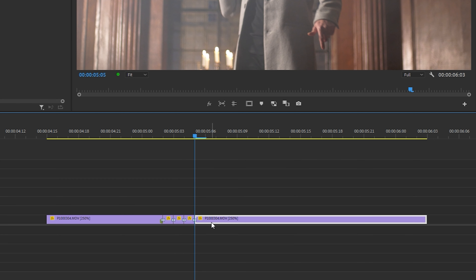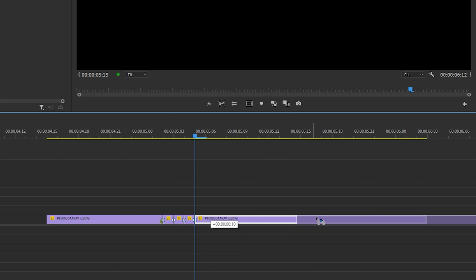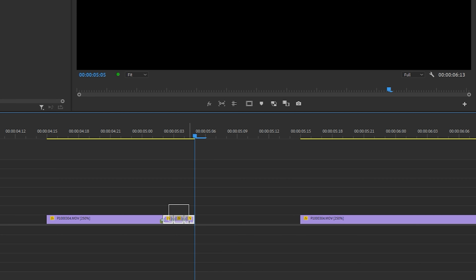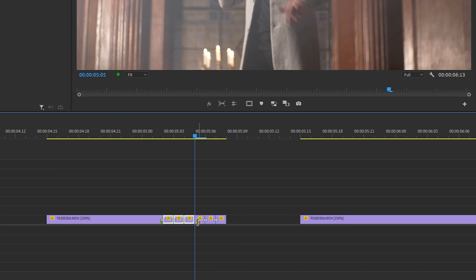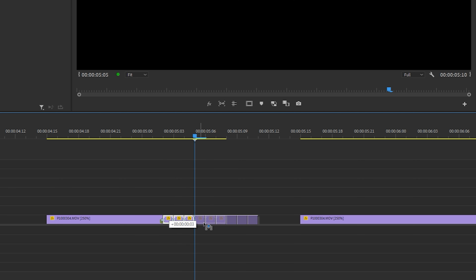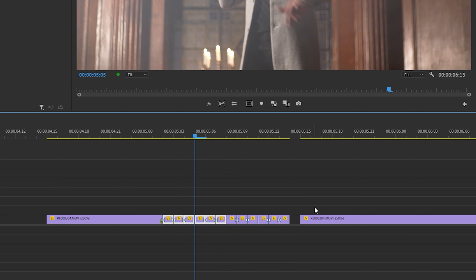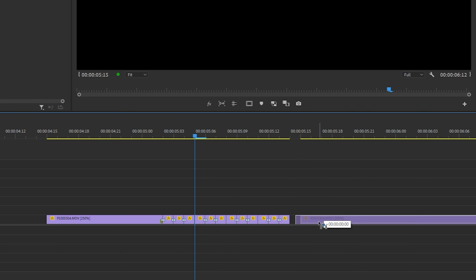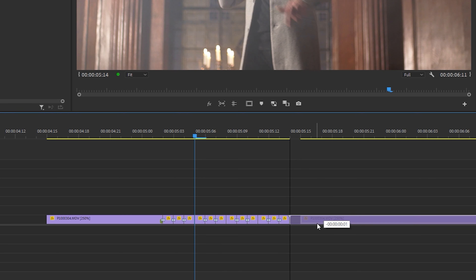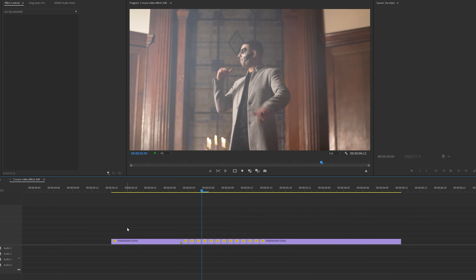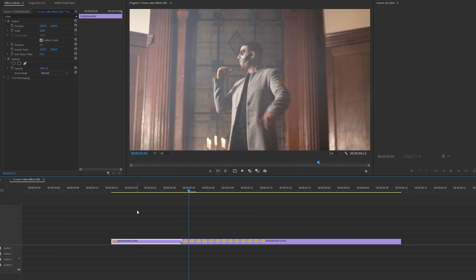I'm going to drag this part of my clip over a bit like so. I'm going to highlight these three clips, hold alt, click and drag them to the end of the clip. Then I'm going to do the same again — highlight all of them, hold alt, click and drag. Then connect this clip back to all my previous clips, and now we have the starter effect — very simple.